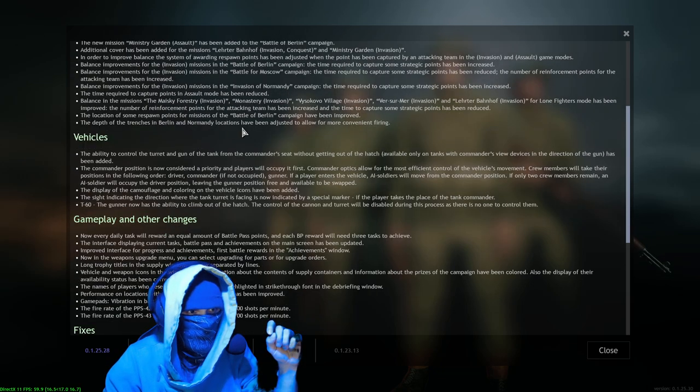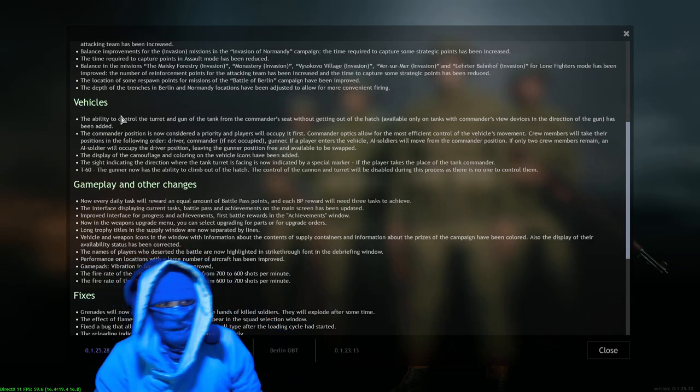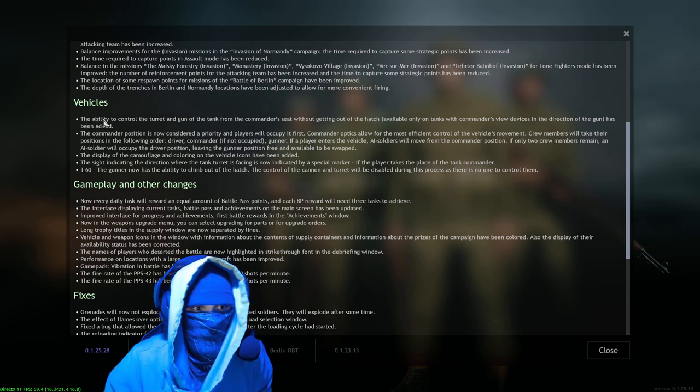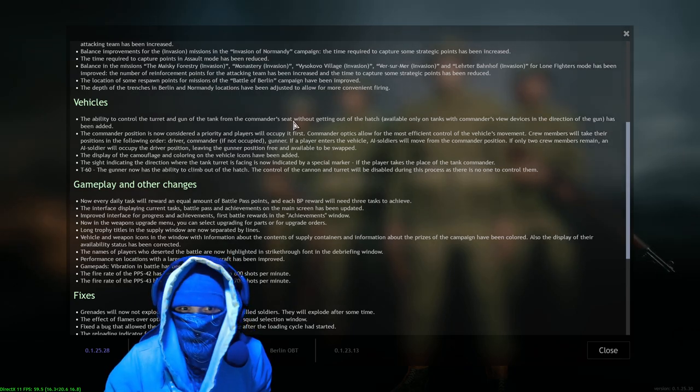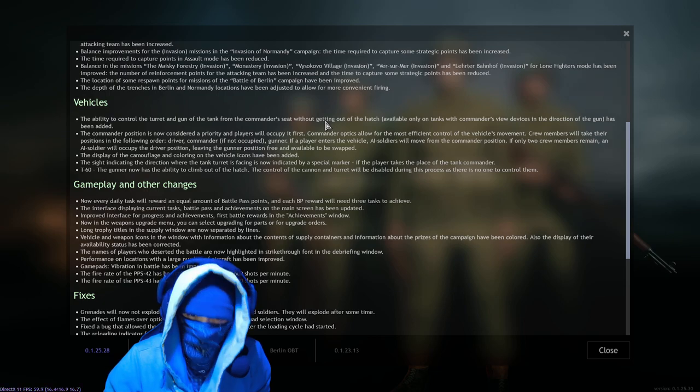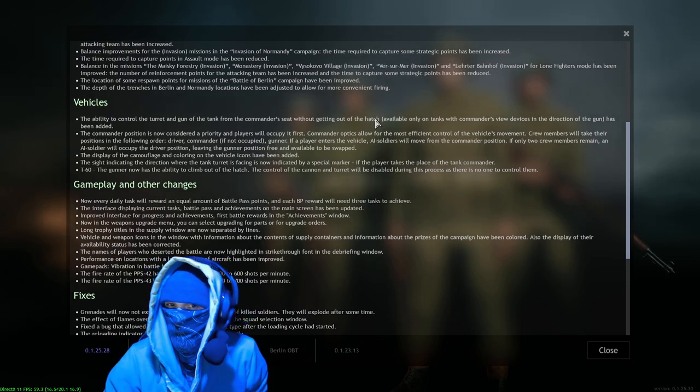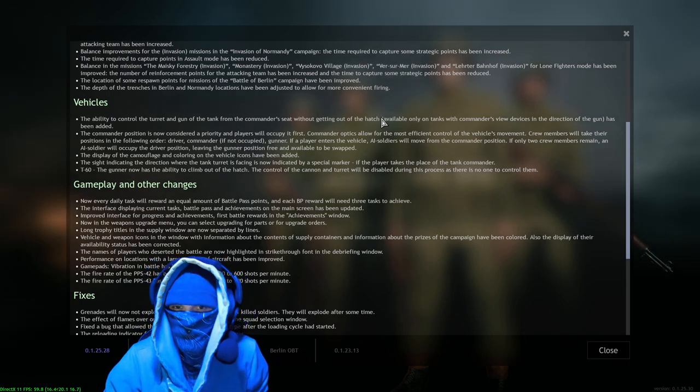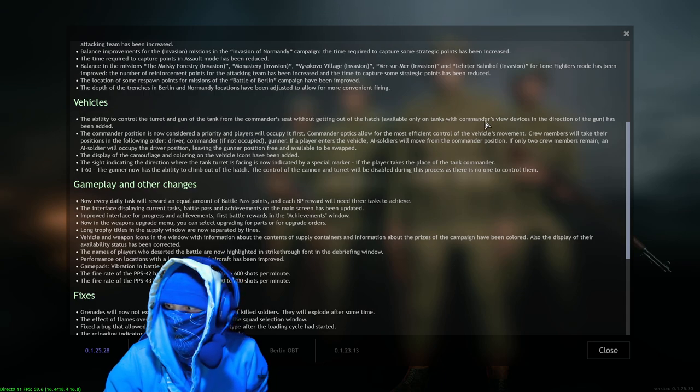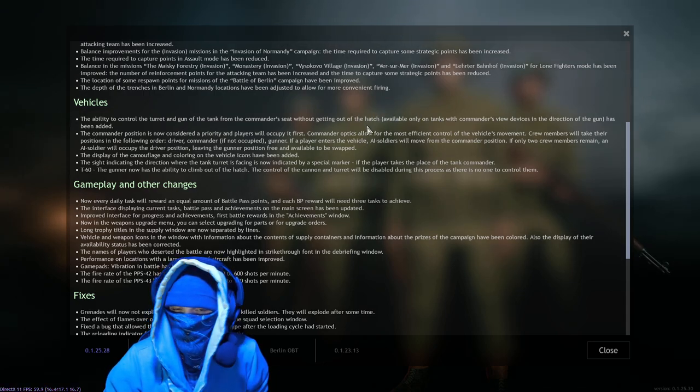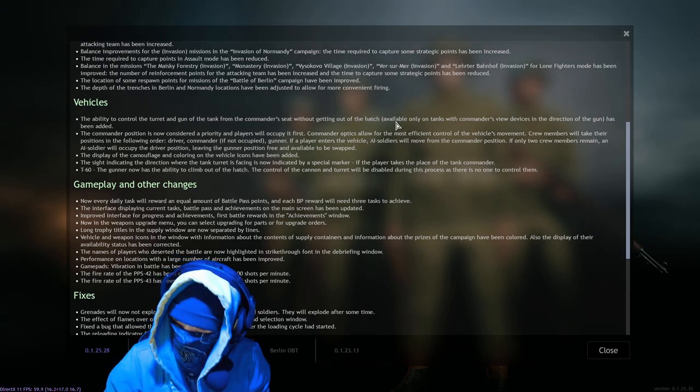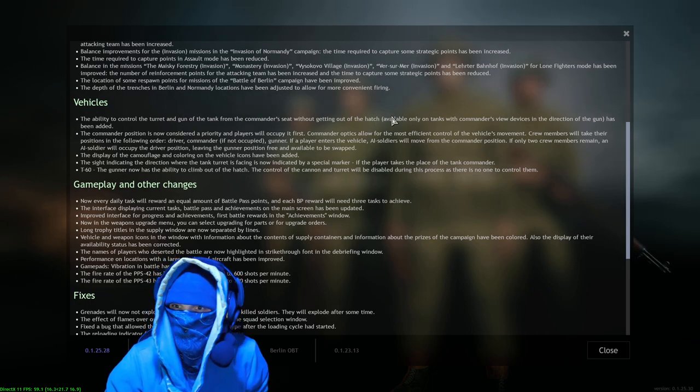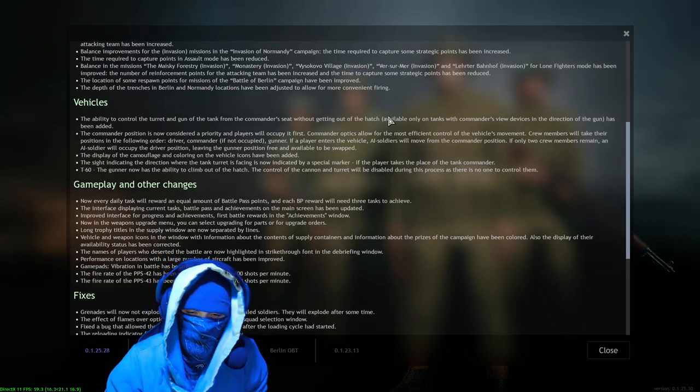Okay, moving on - vehicles. The ability to control the turret and gun of the tank from the commander seat without getting out of the hatch. That's going to be a good change, yes sir, absolutely. This should have been a thing. Let's not - I'm not being salty about it, but this is a great change. This is going to make tanking better.